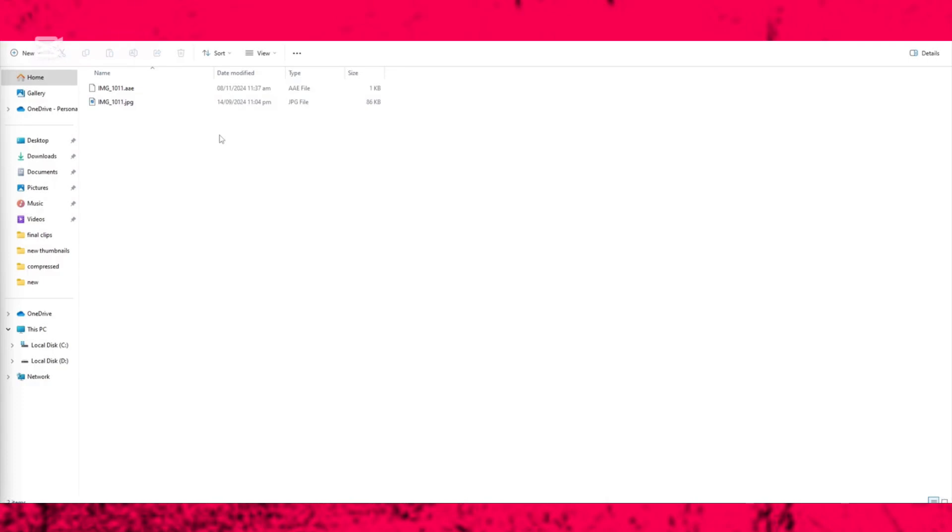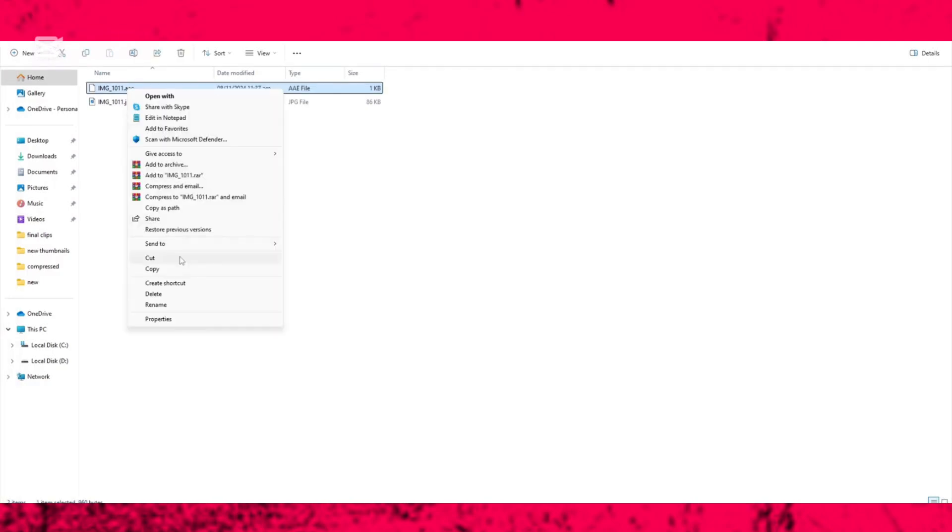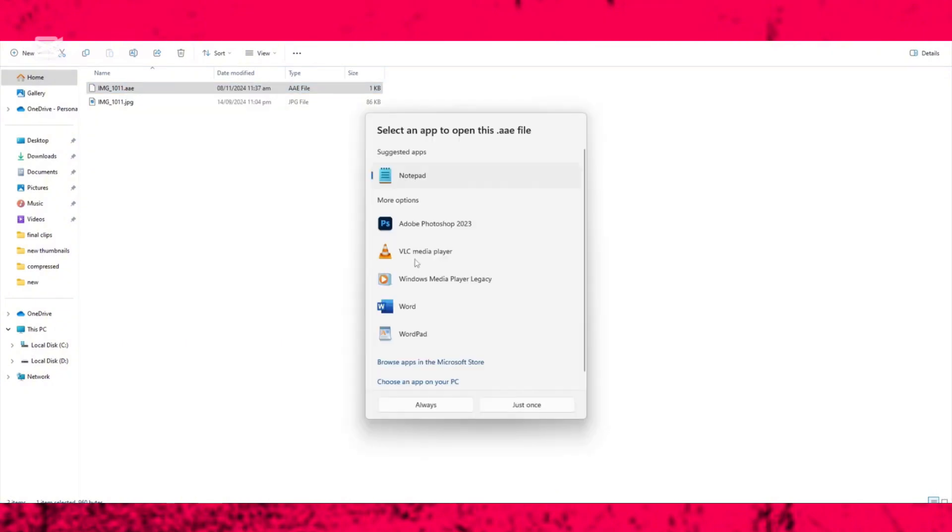Suppose we have this AAE file. To open it, right-click on the file and click 'Show more'. Now click on 'Open with'.